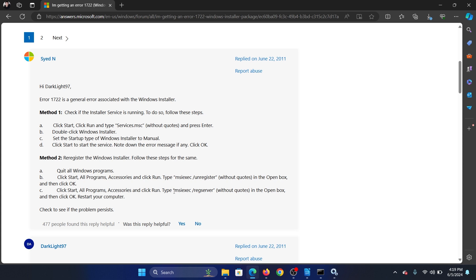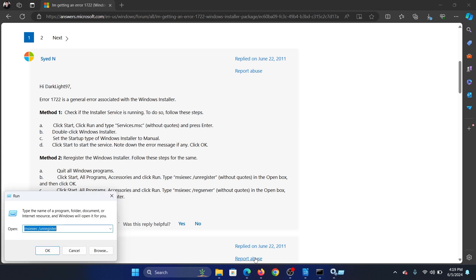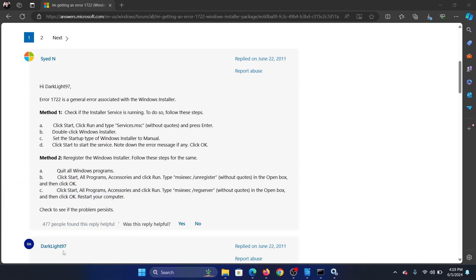And in a similar fashion, you can try the command msiexec space forward slash reg server. So press the Windows key and the R key together, paste it here and hit OK.